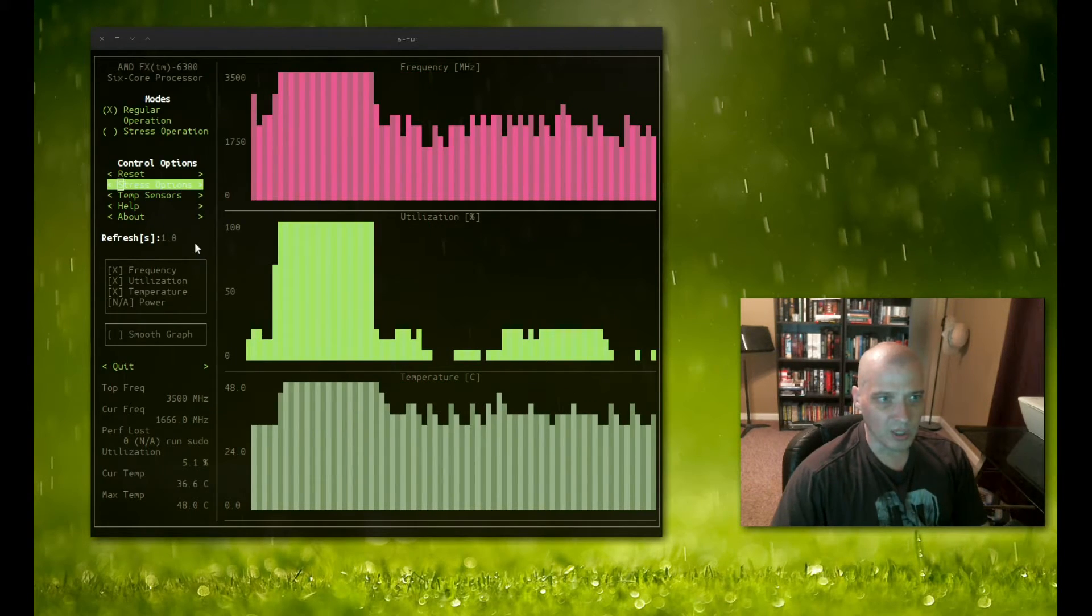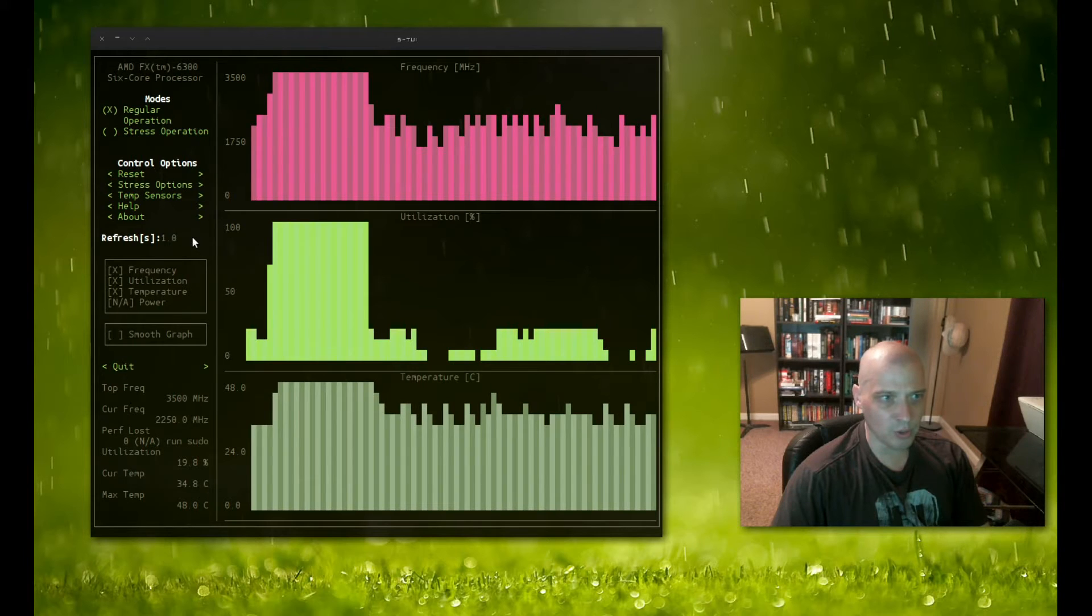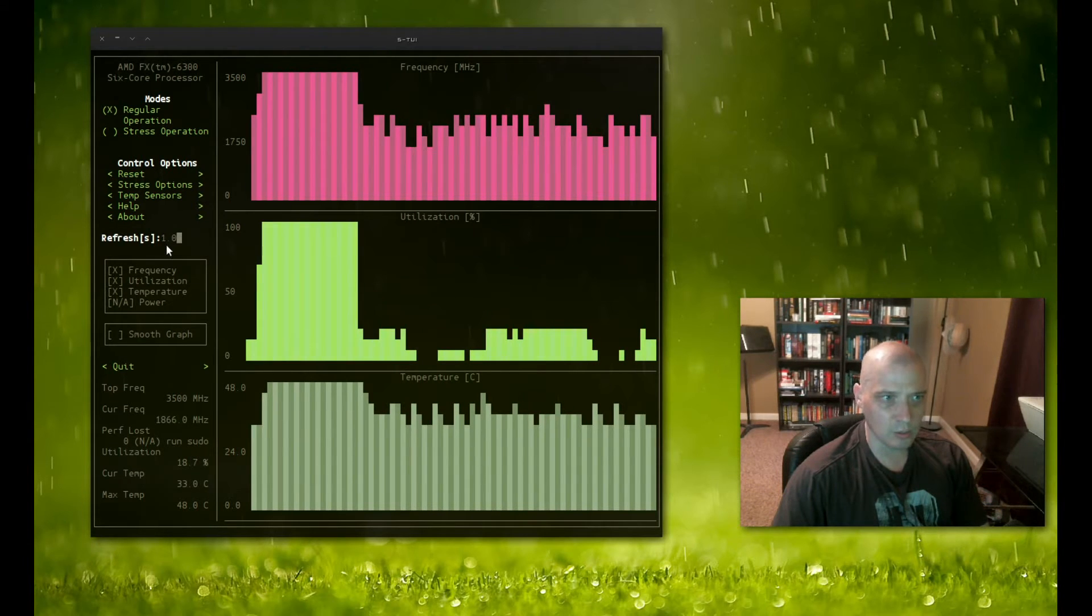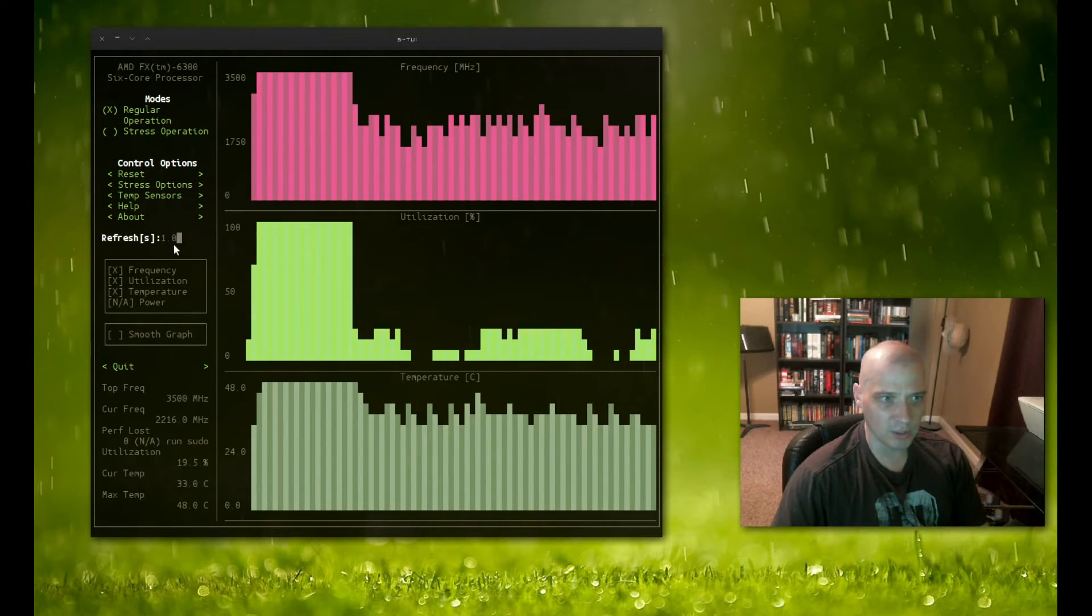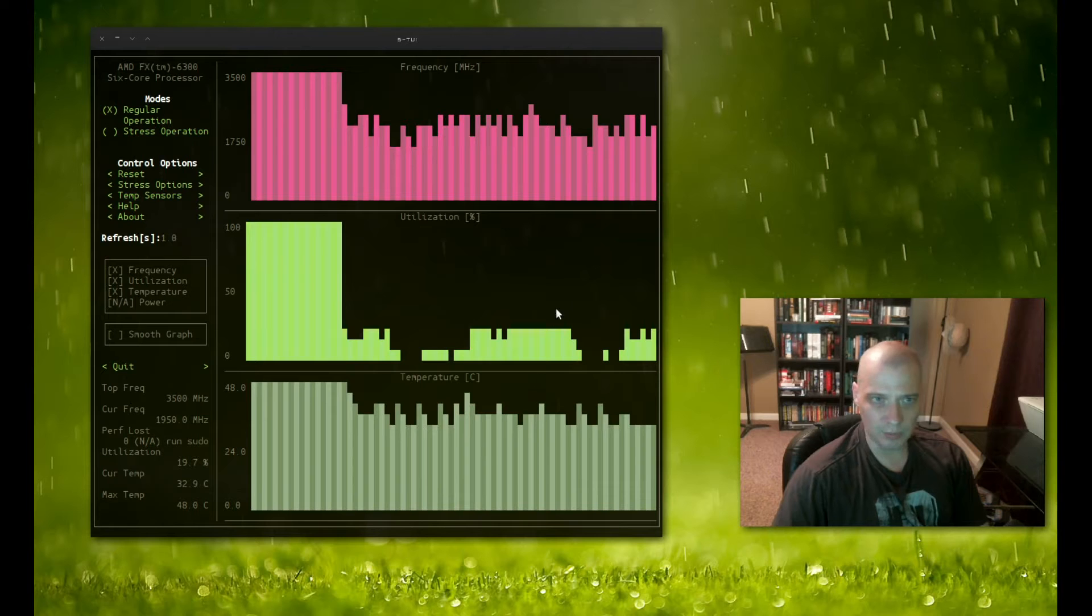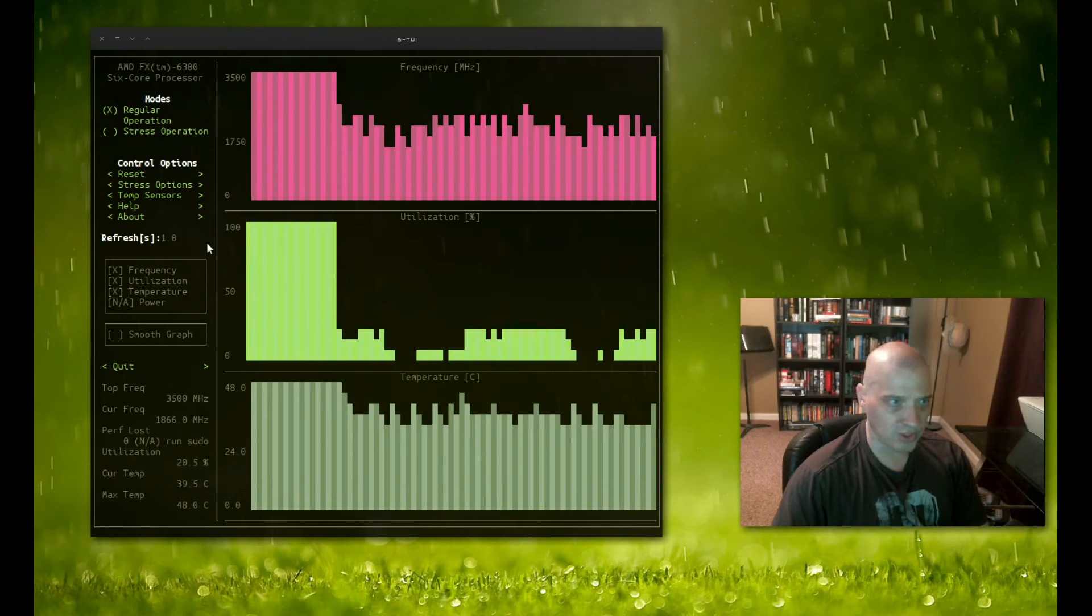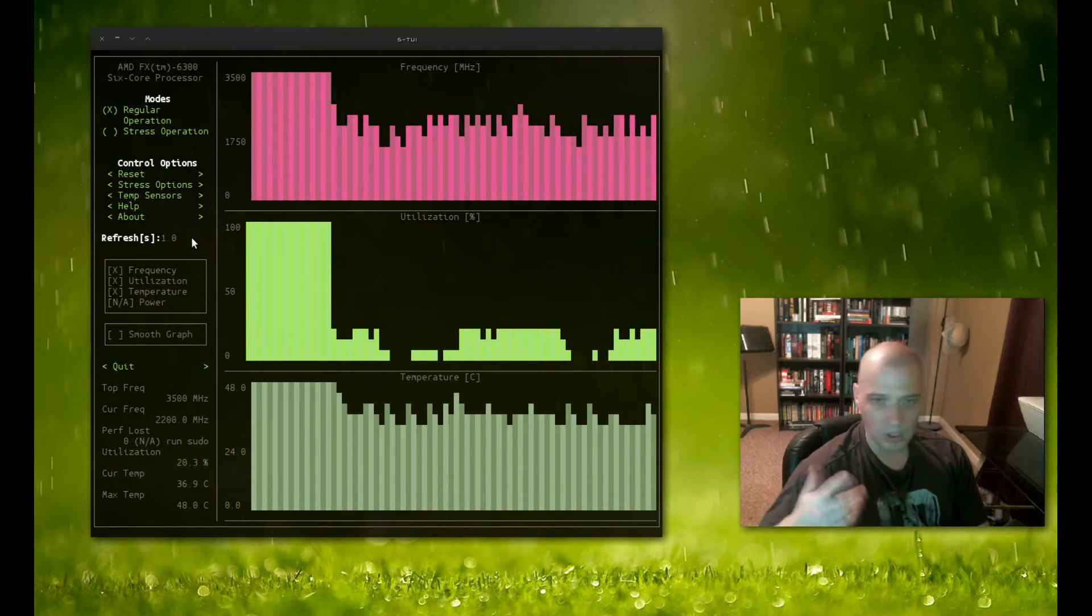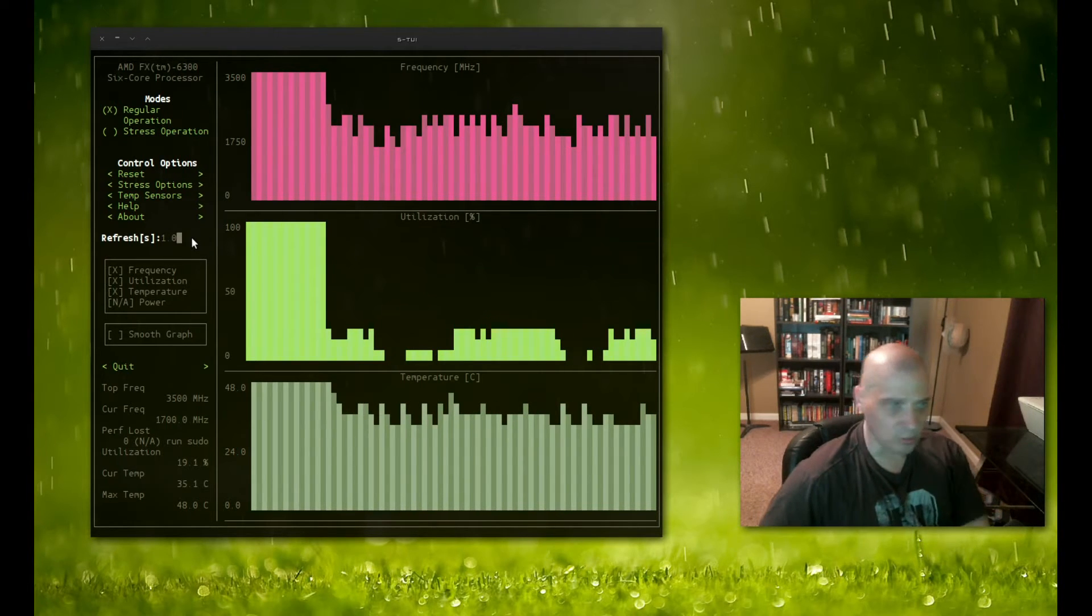We could also change the refresh rate. It looks like it's set to 1.0 here, which I'm assuming is one second. So it's refreshing every second. You could change that, of course.